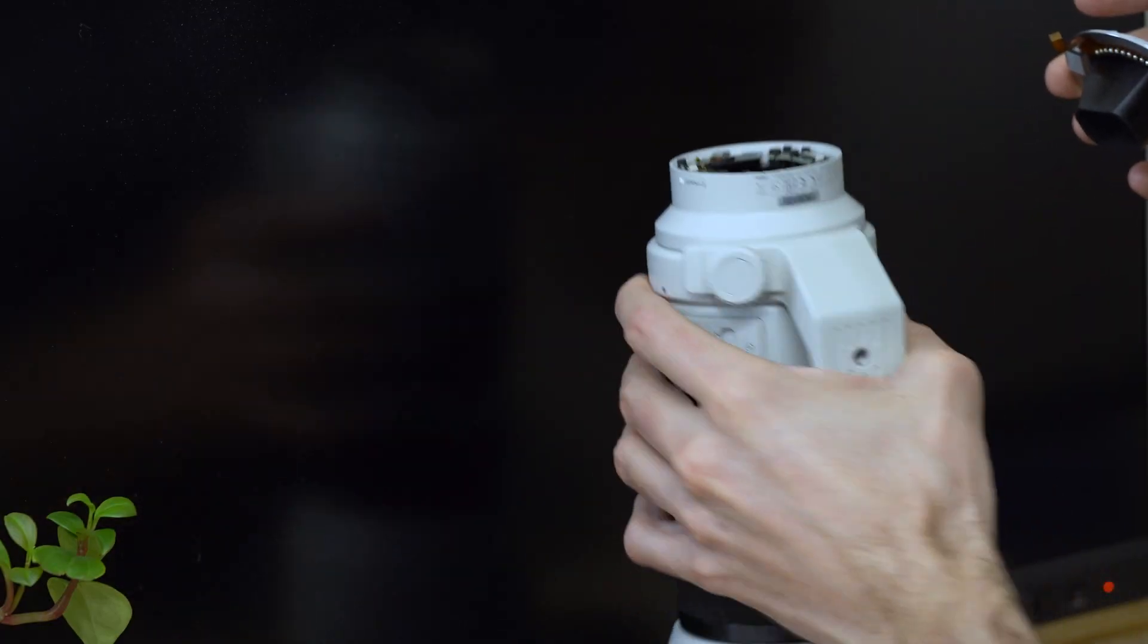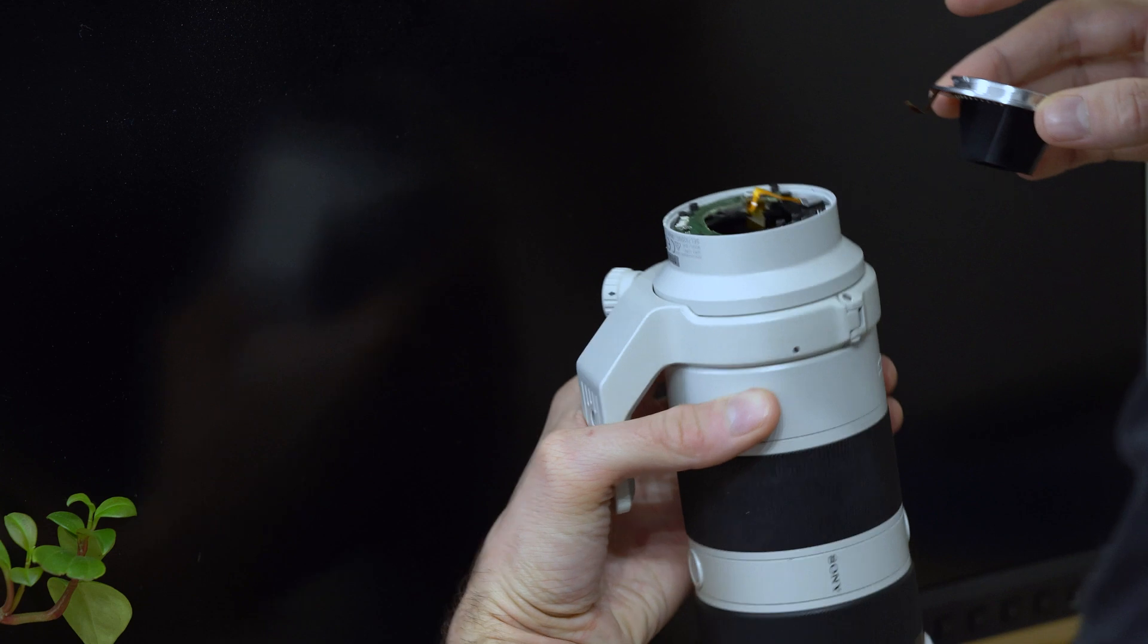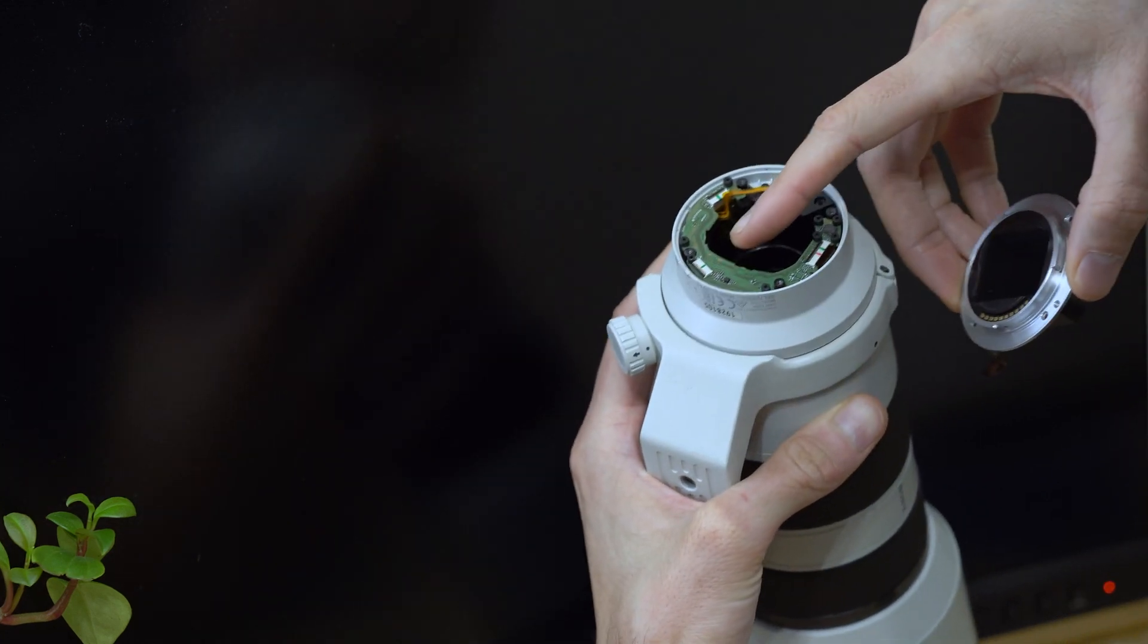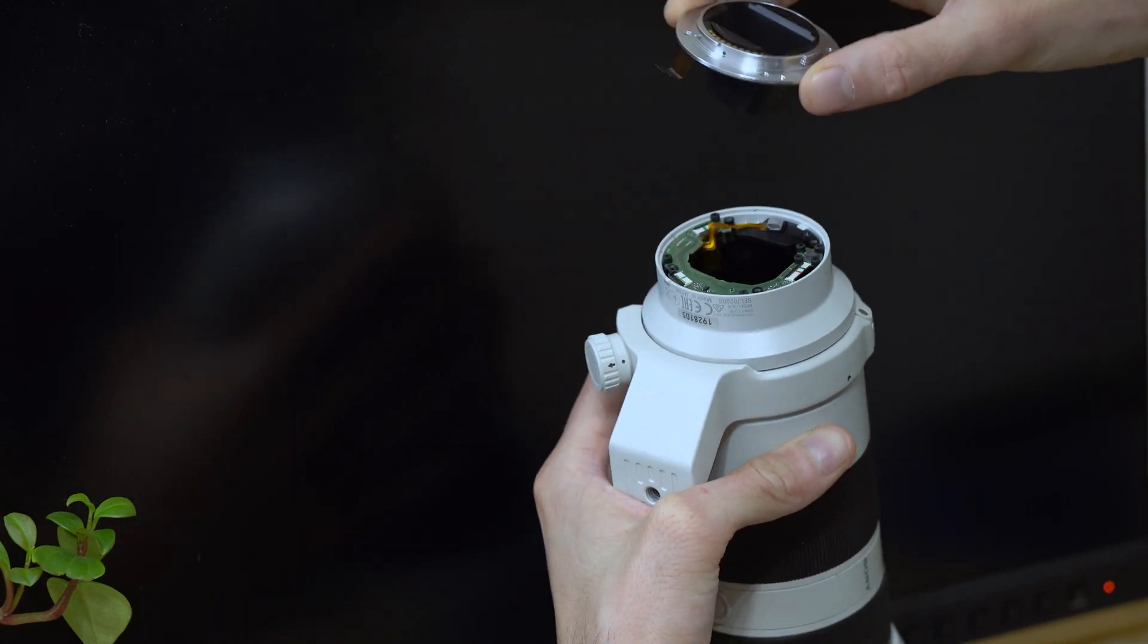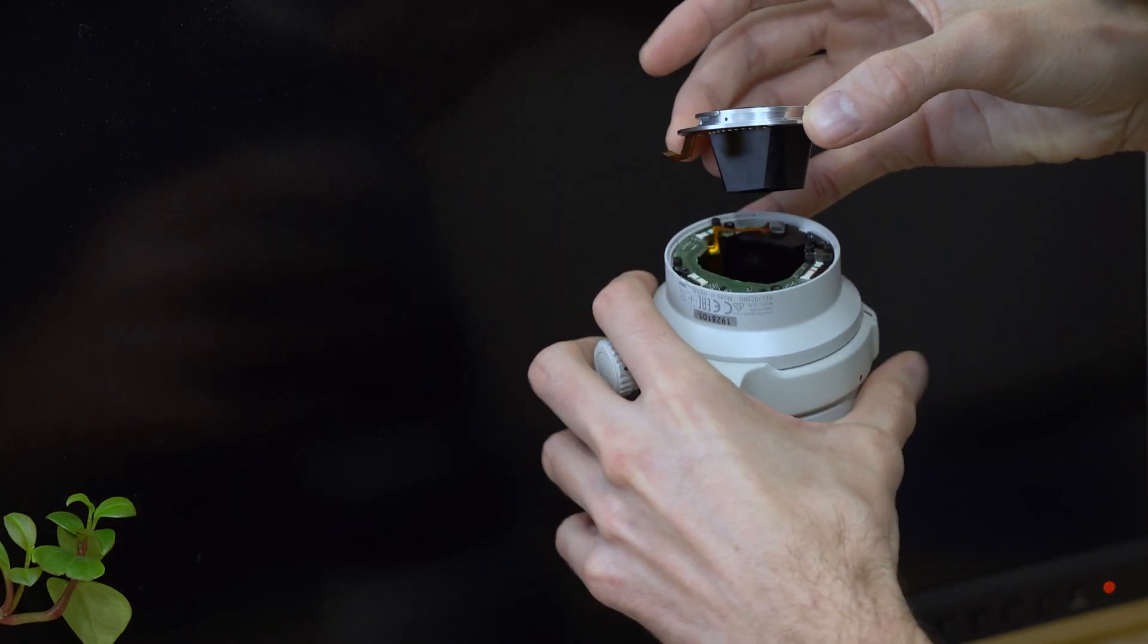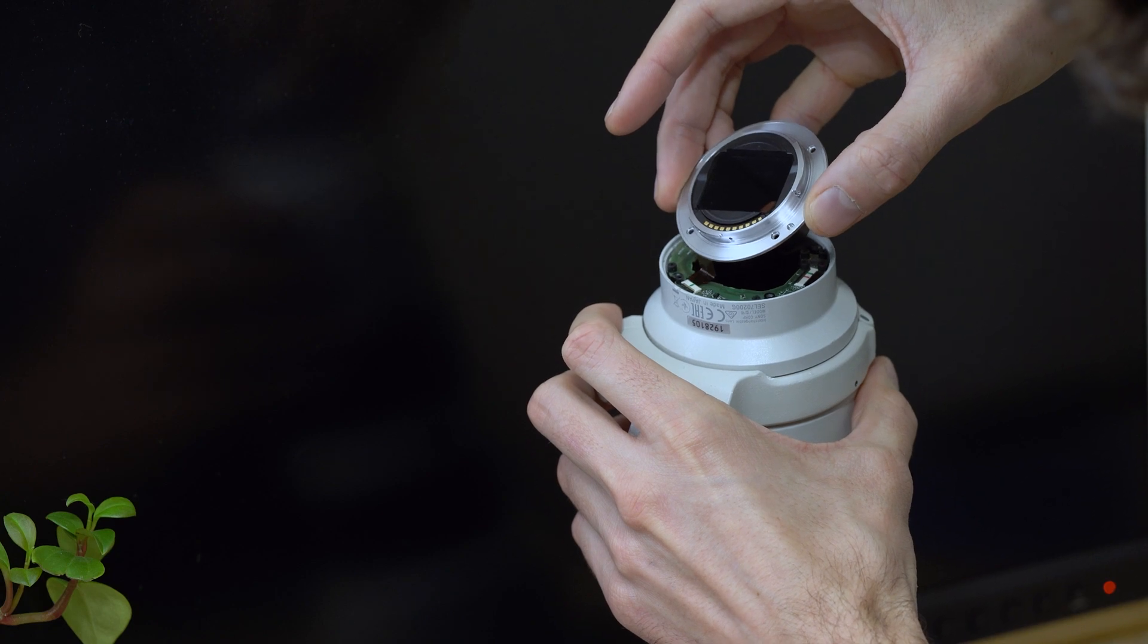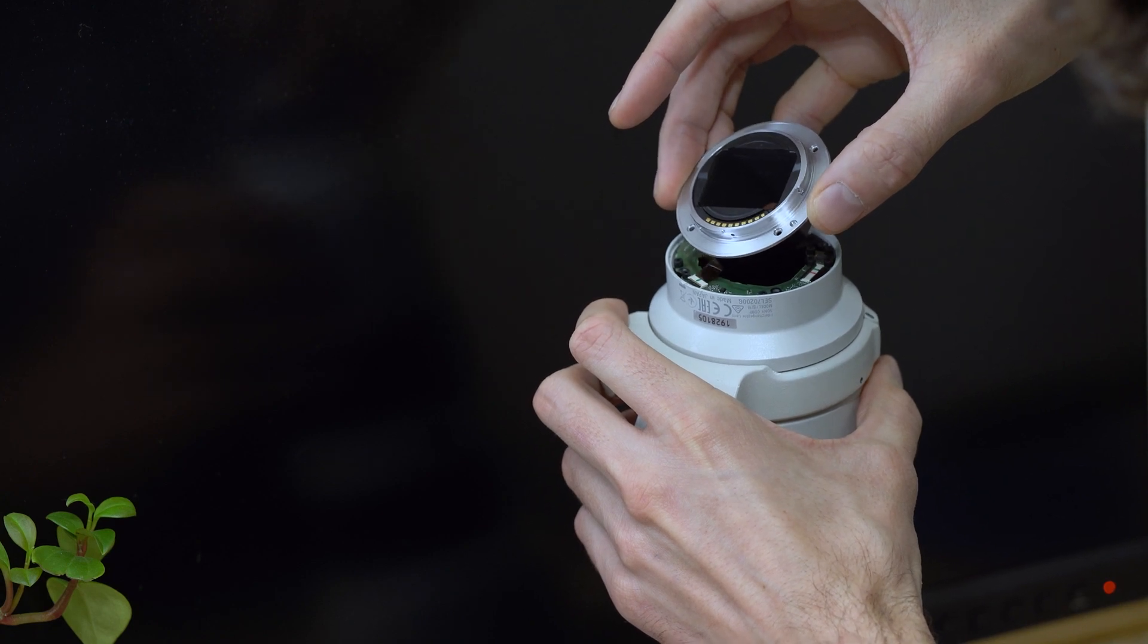Next, I'll re-secure the ribbon cable from the terminal onto the lens body. I do this by properly lining the pins and inserting the ribbon into the connector.